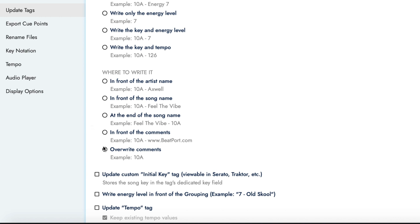Now choose the option to write this result to the comments tag. If you have pre-existing comments that you wish to keep, you can choose to write the energy level result in front of the existing comments. Otherwise, choose the option to overwrite comments.